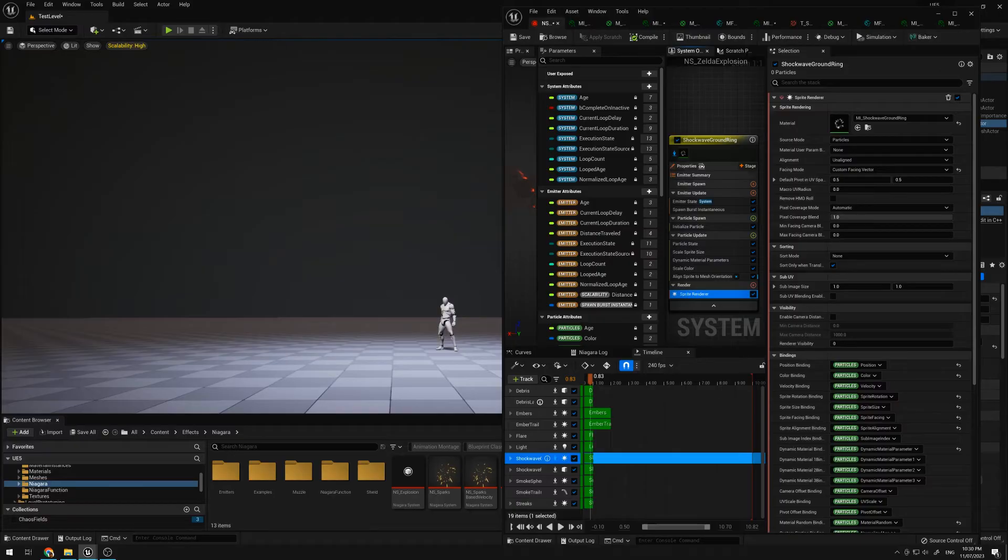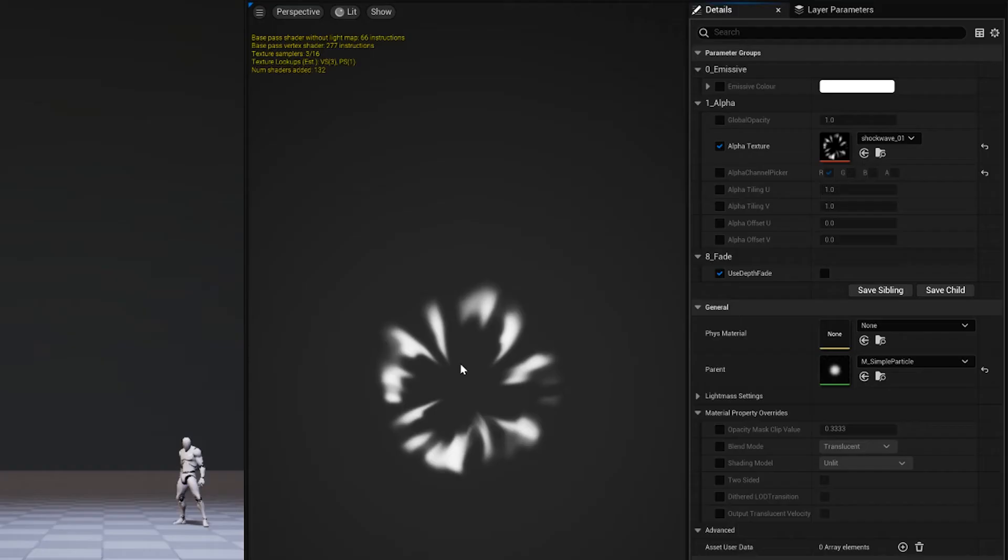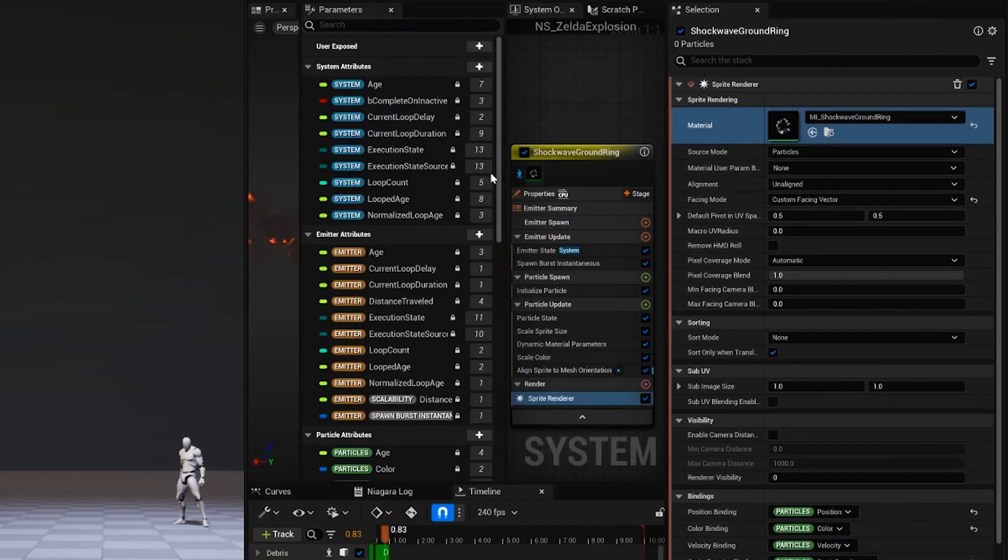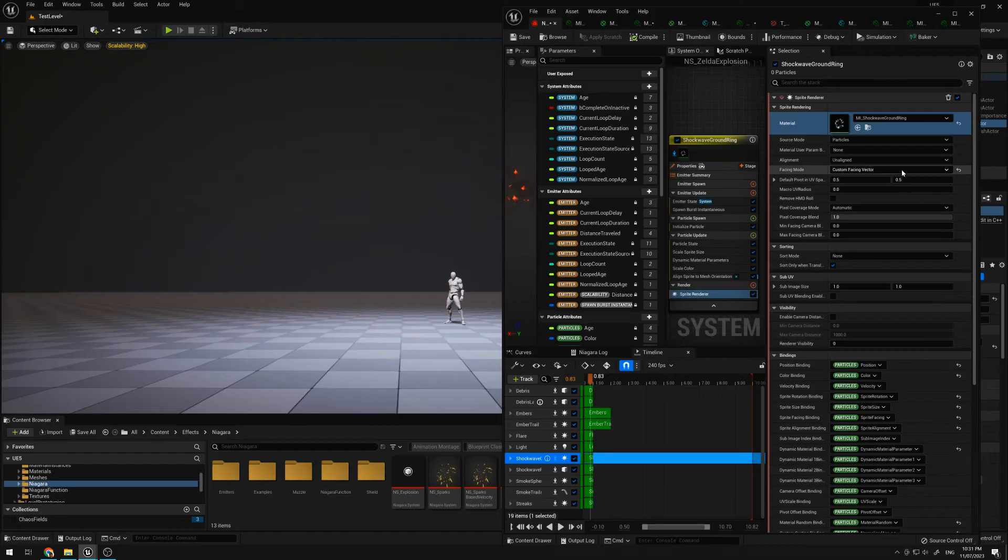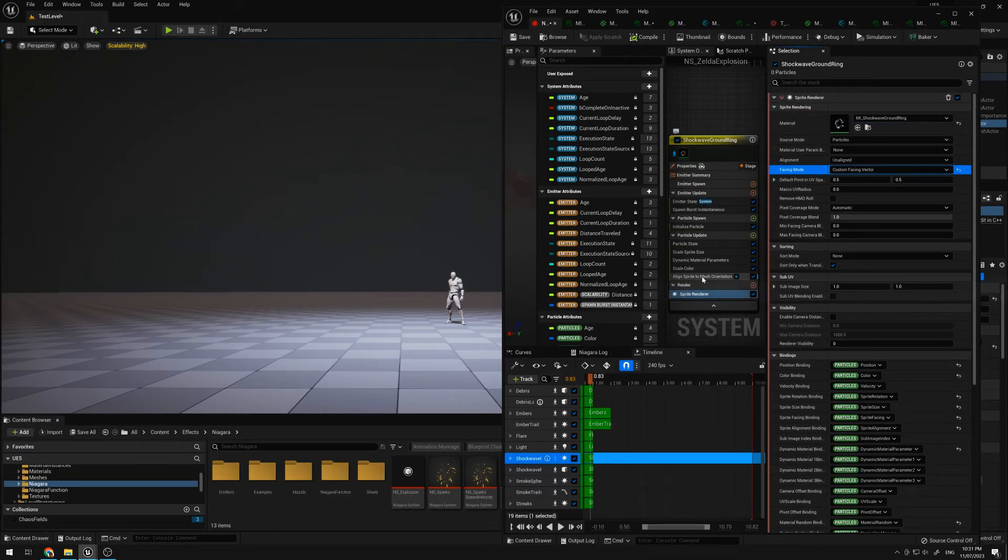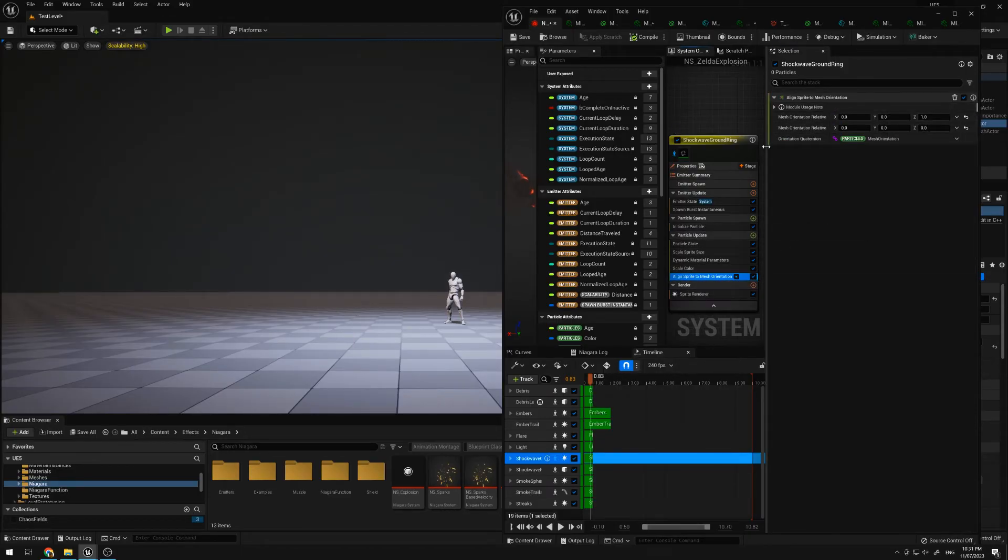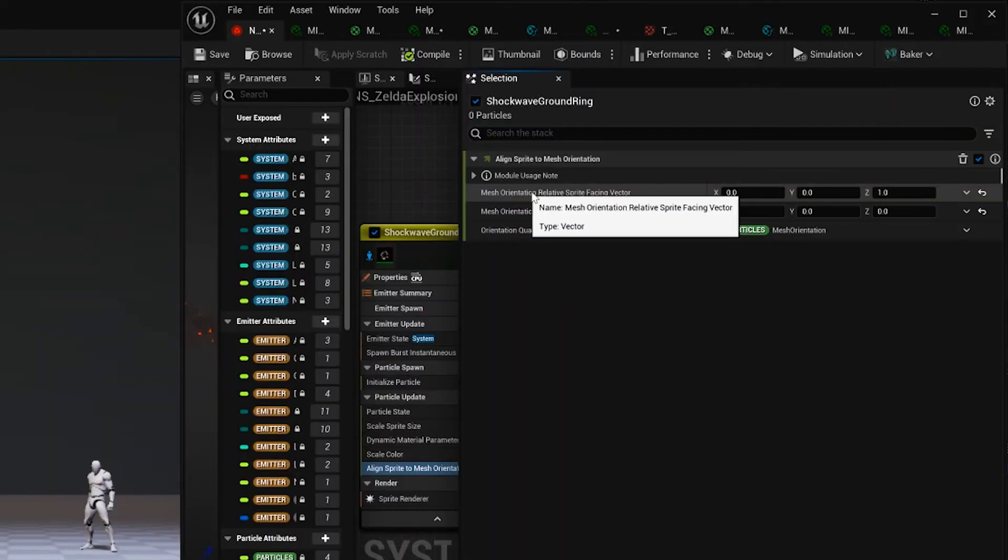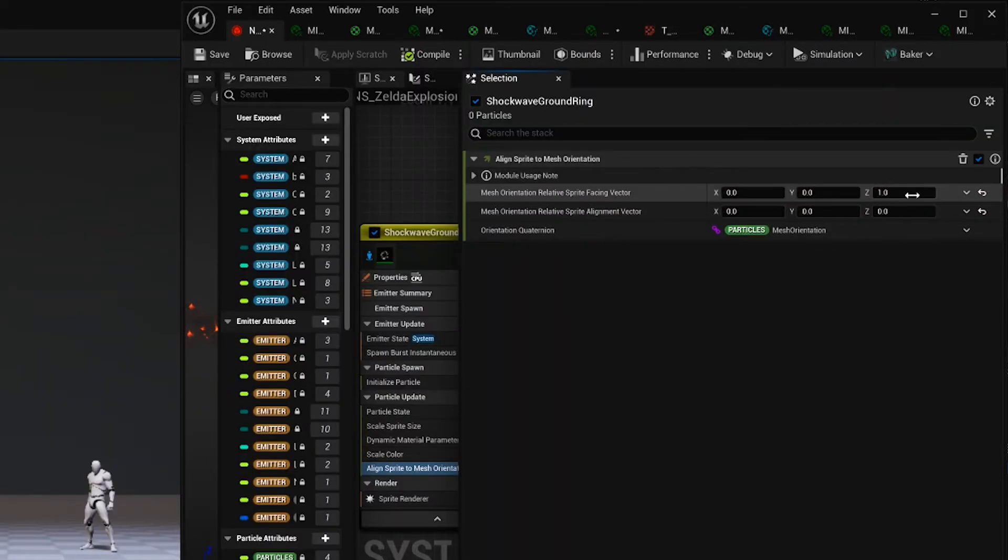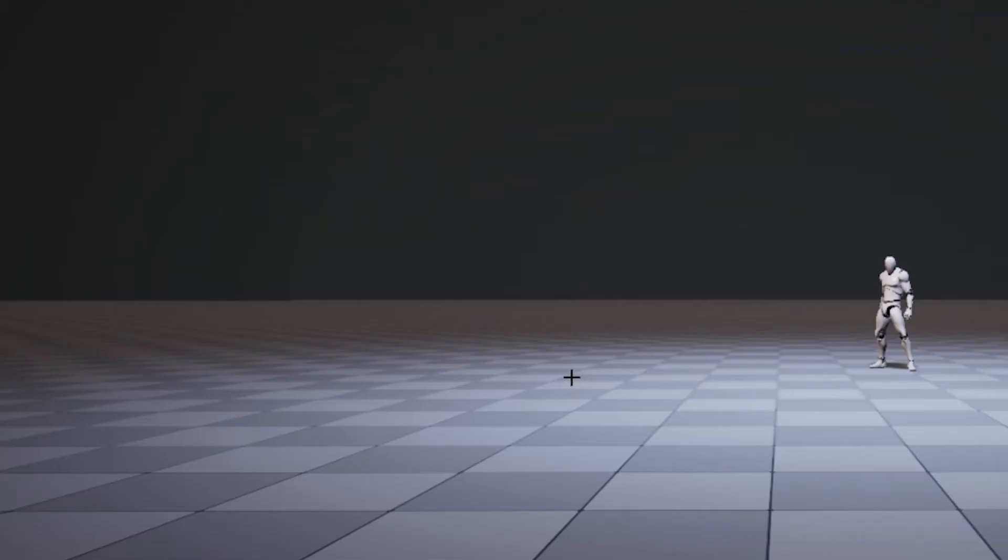The ground ring, similar, but this one I'm not using a mesh, I'm using a sprite, which is simply this texture, and I'm aligning it to the ground using this facing mode, setting to custom facing vector, and using this module align sprite to mesh orientation, I'm setting this mesh orientation relative sprite facing vector, setting that to one in the Z, so it's always facing up in the Z direction.